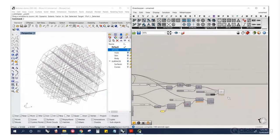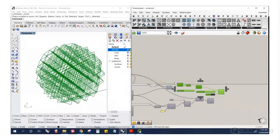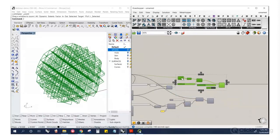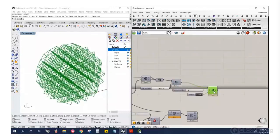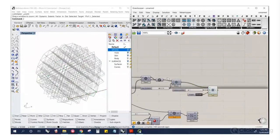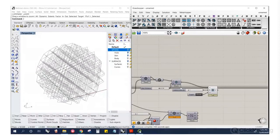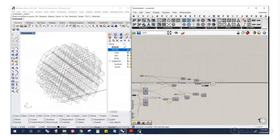We've trimmed, cleaned, and modified the lattice. Next, let's talk about making a skin.